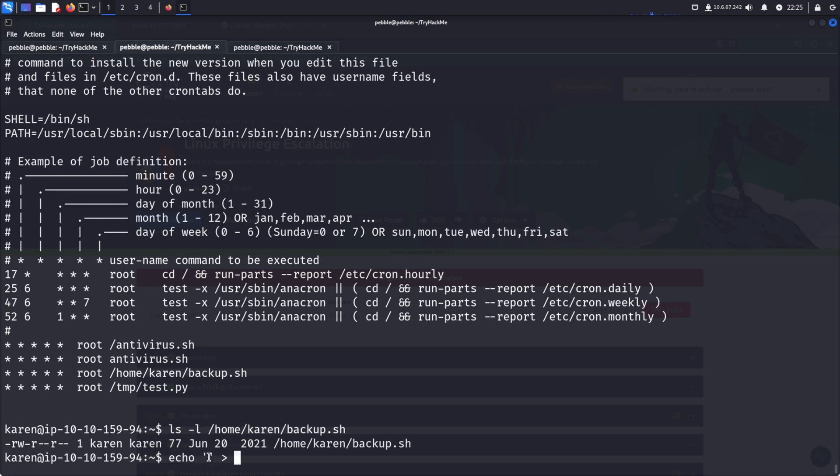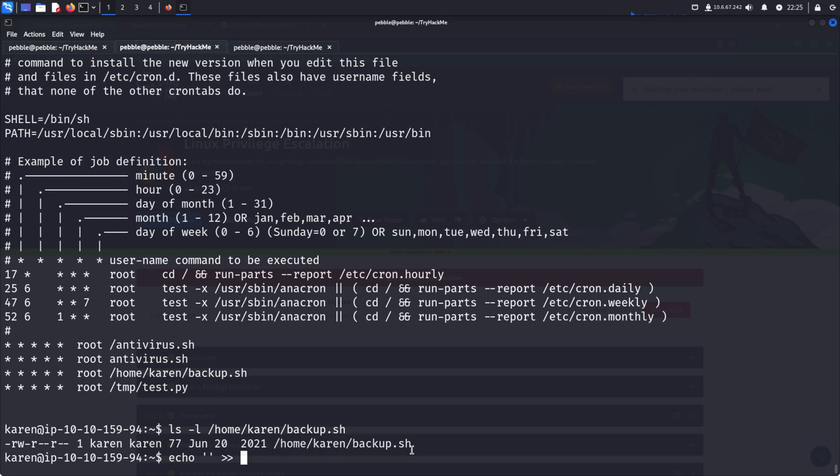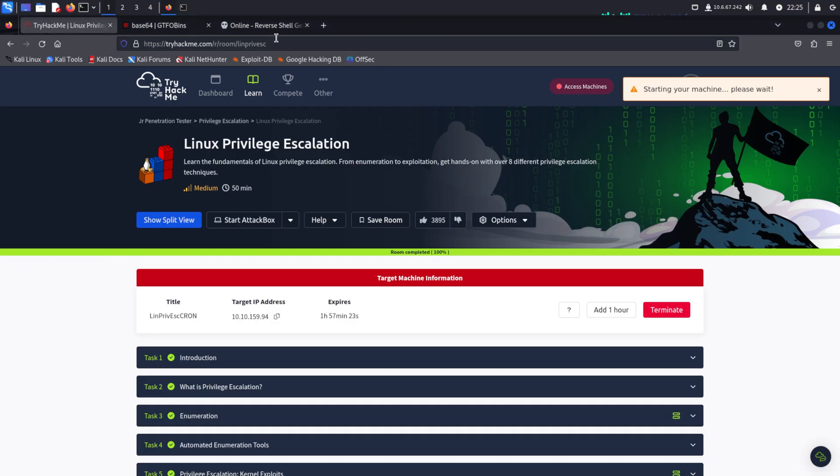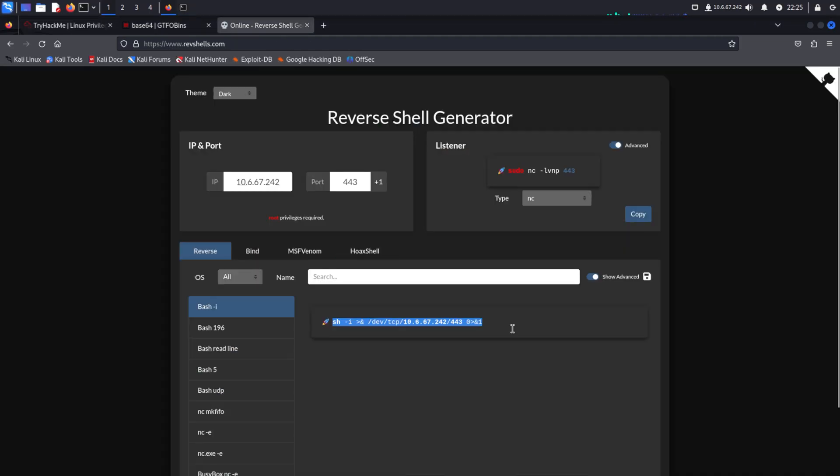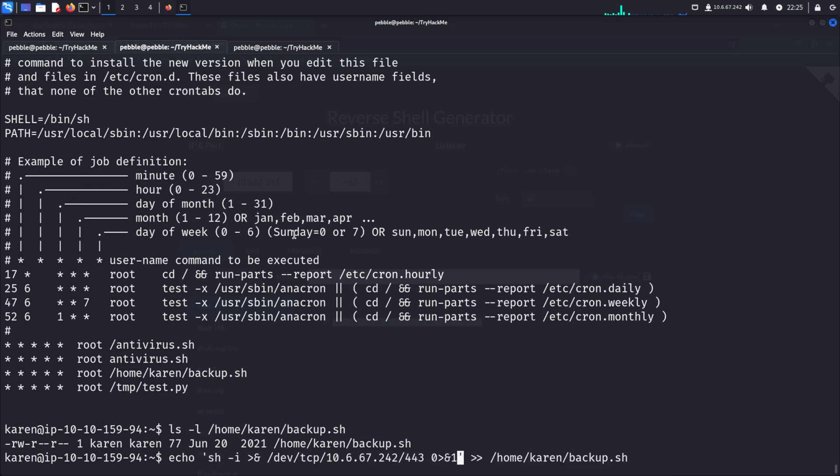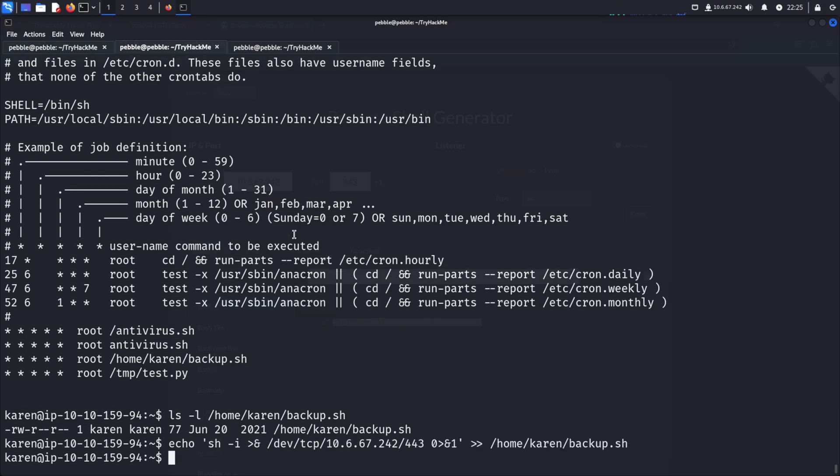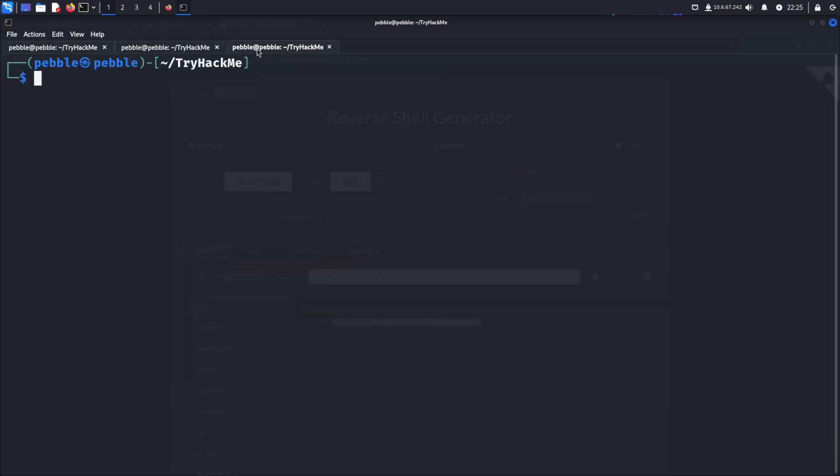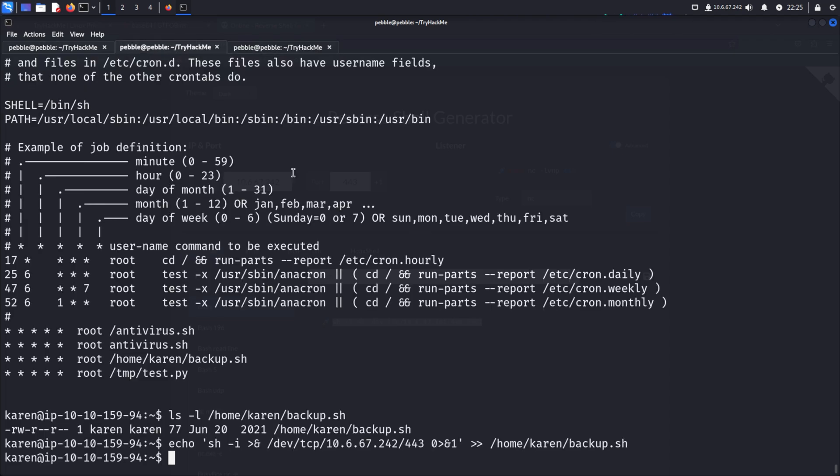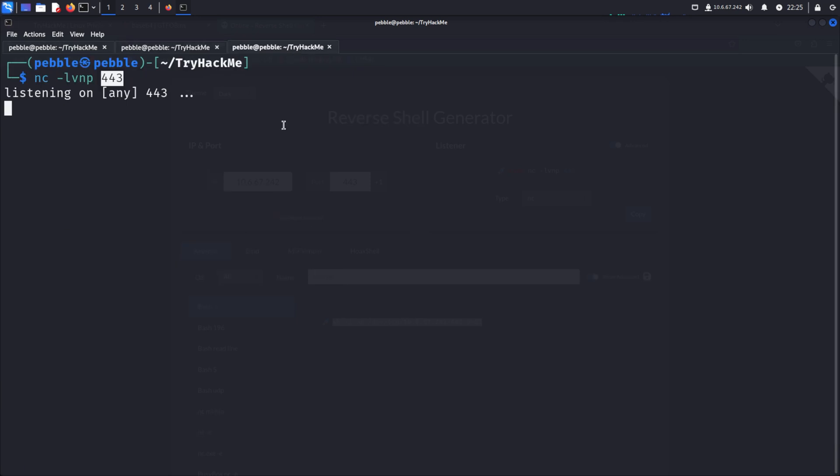Echo will just write out the contents of what's in the parentheses, and then we'll do the greater than sign to add it to a file, or we'll do it two times to append it, so the script still runs and we don't ruin whatever's going on in there, to this bash script. And we'll put in a reverse shell from revshells.com, right there. And all we need to do is wait for that to execute, and we'll set up our own listener on the same port, port 443, and just wait.